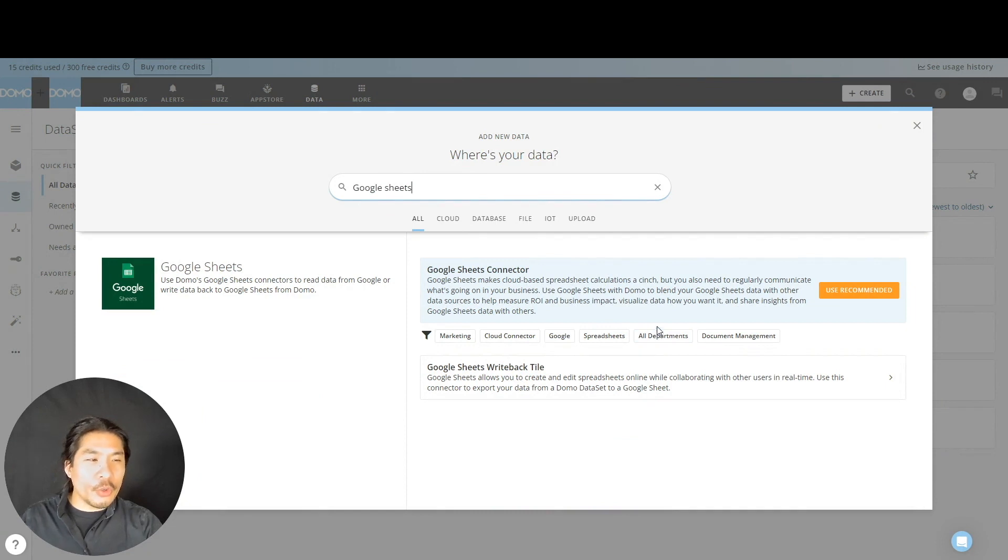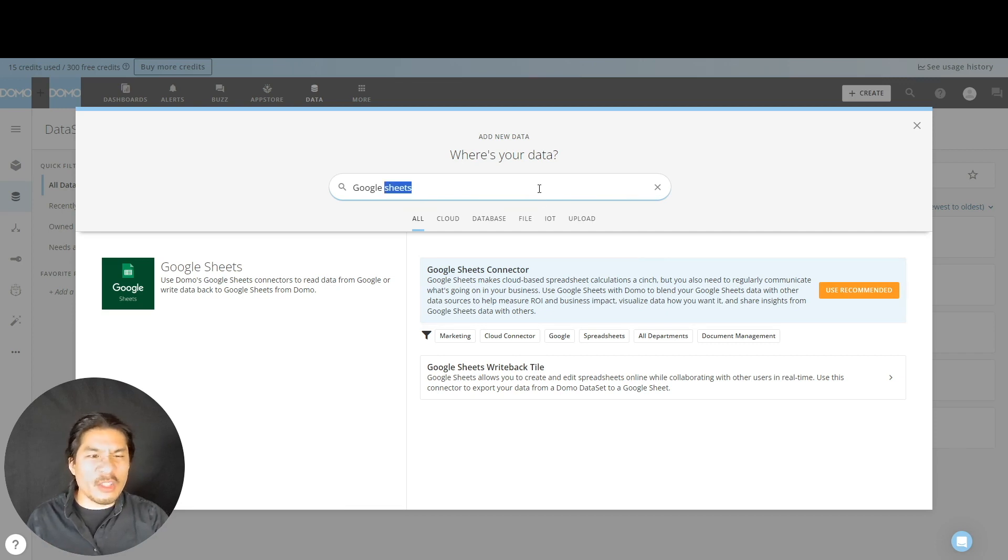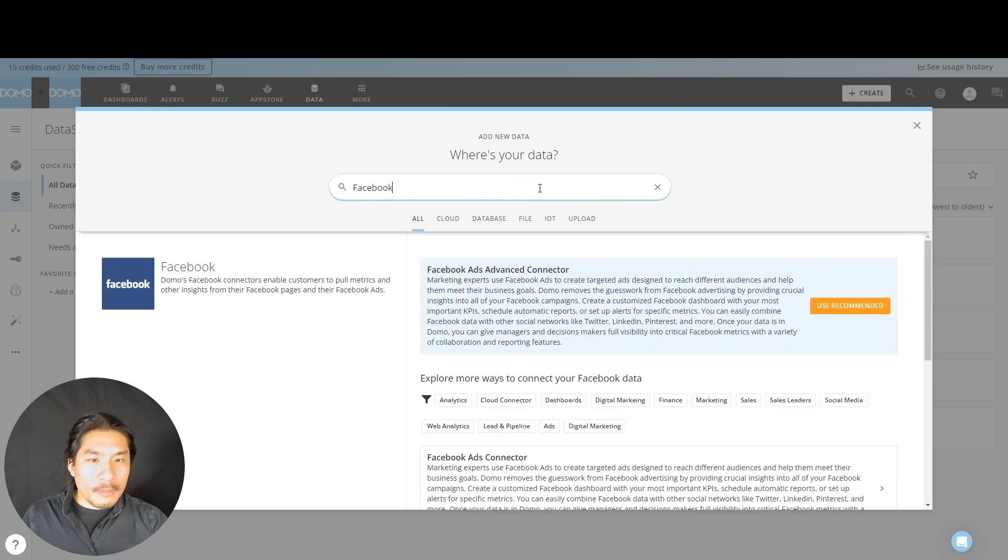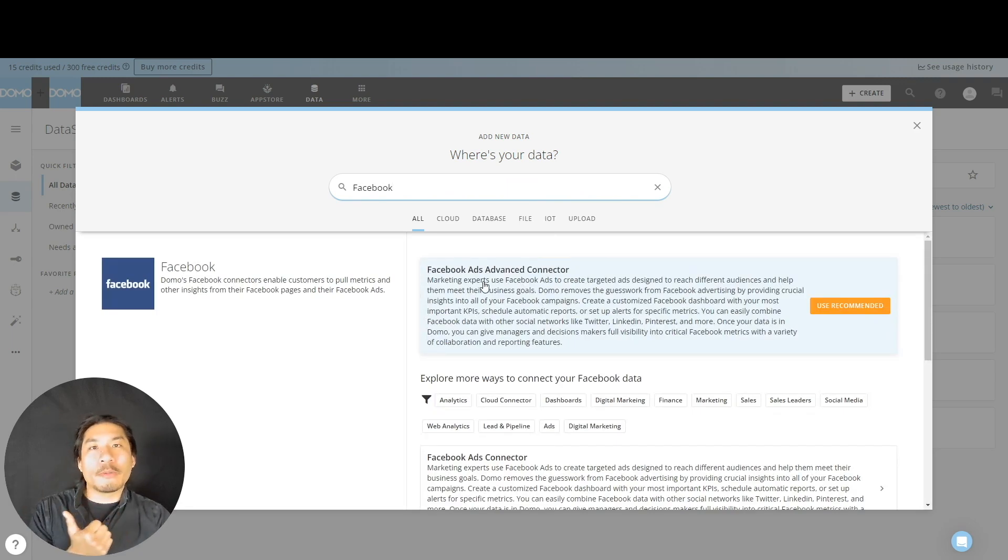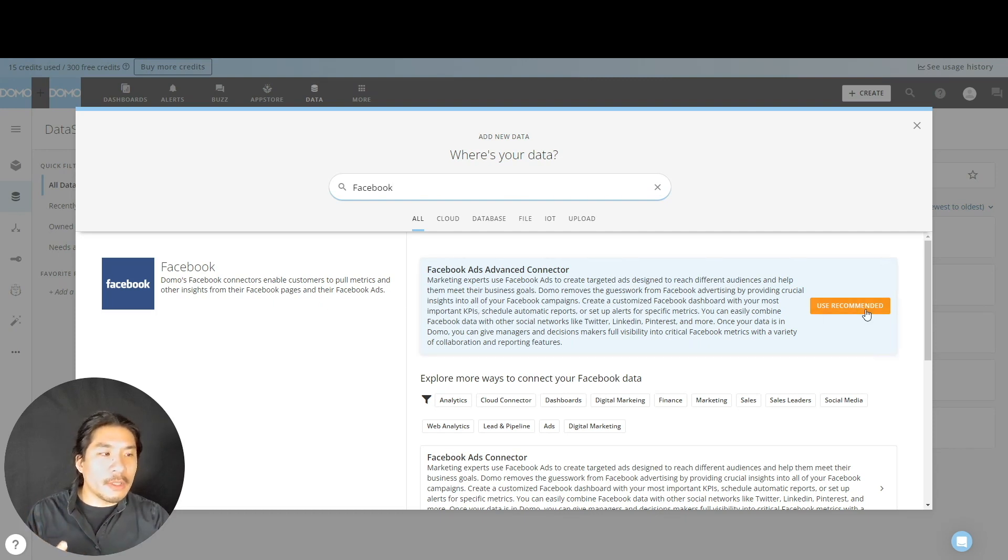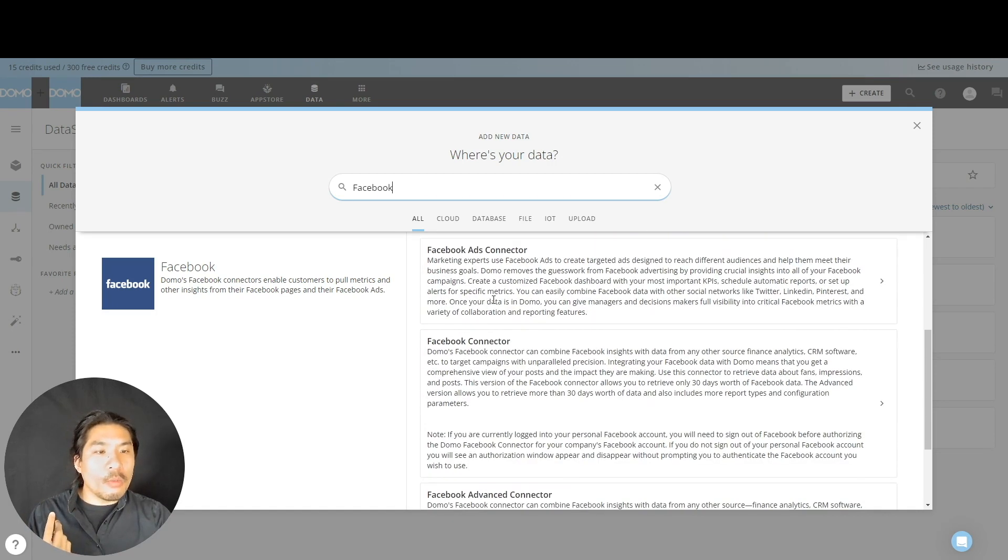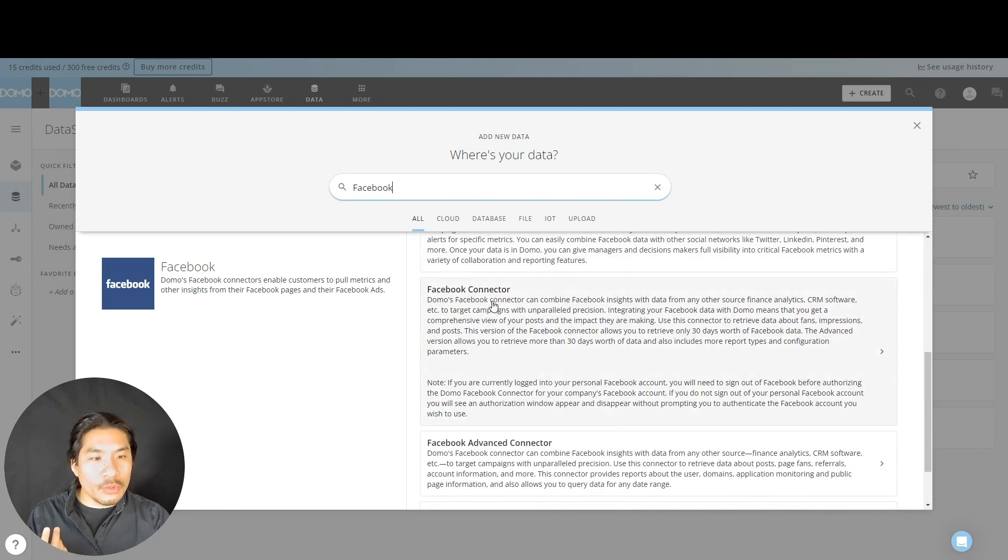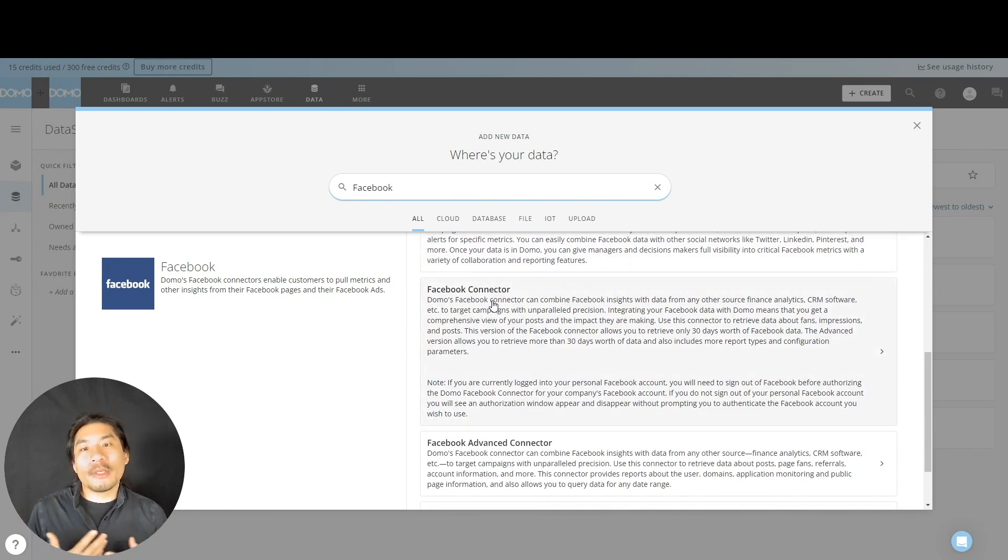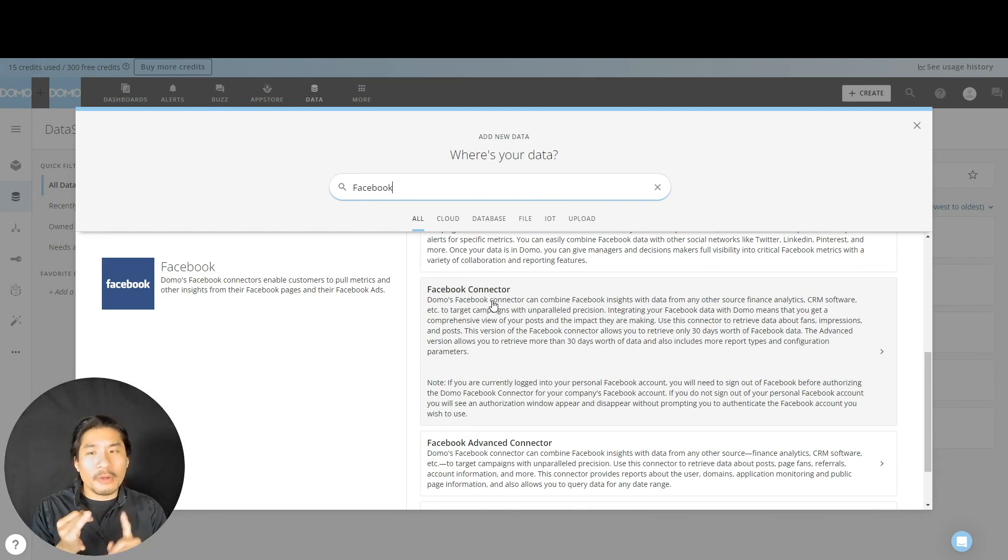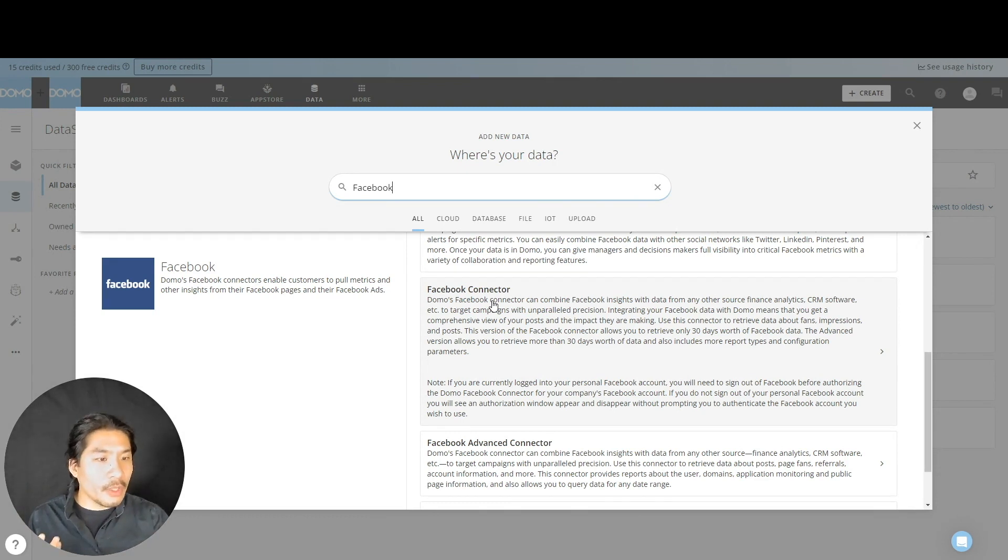Now I'm going to show you something. When we have different connectors here, you can see we can say use recommended. Let me show you a Facebook one. If you're a marketing person like me, you know that there's paid ads for Facebook and there's organic. Now if I go here and say Facebook, you might be tempted to just use recommended. However, this is for ads advanced. This means paid ads. What if we don't want paid ads? We want organic traffic? Well, then we have to scroll down to here, Facebook connector.